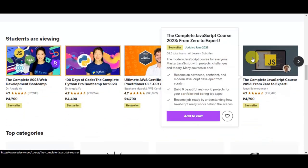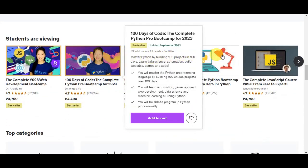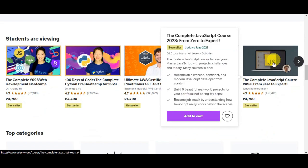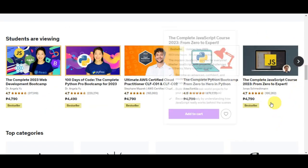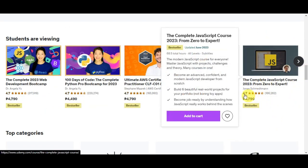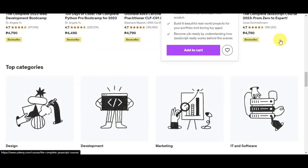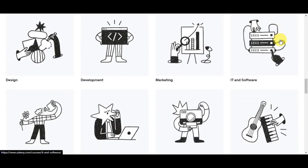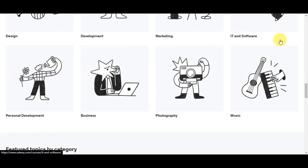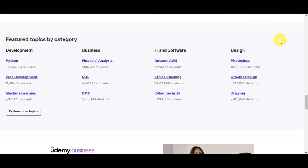Why are we doing this tutorial? Downloading a Udemy course can be incredibly beneficial for a variety of reasons. Firstly, it allows for offline learning, which means you can access course content without needing an internet connection. This is particularly advantageous for individuals who want to continue their education while traveling or in areas with unreliable internet access.